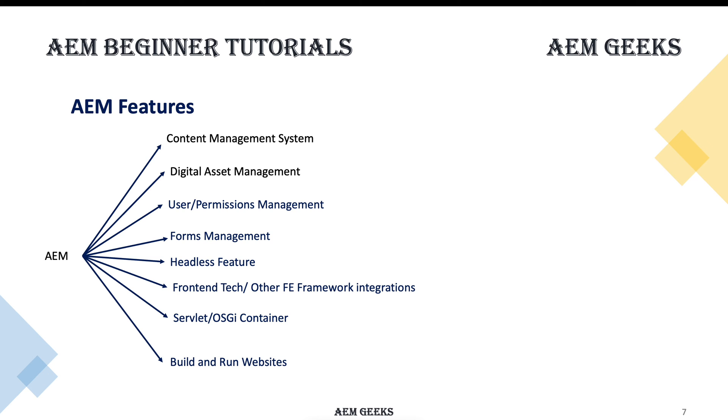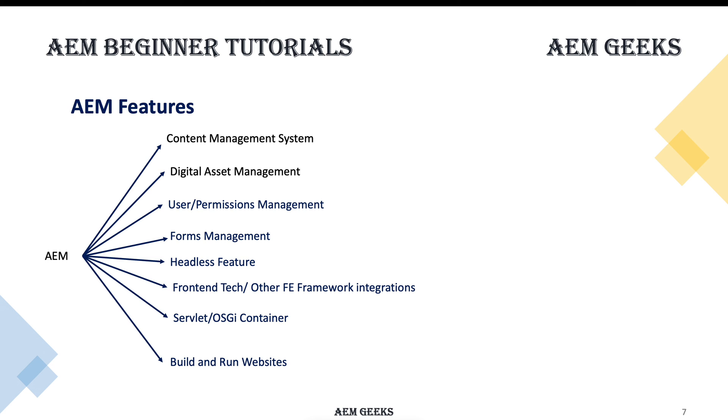It will provide you a container where you can deploy your servlets, and servlets can run without the help of any third-party systems. There's already a container which is an Apache container that comes with AEM itself. You can build and run websites. You can run your backend functionality within AEM itself. You do not need any third-party application to run your website.